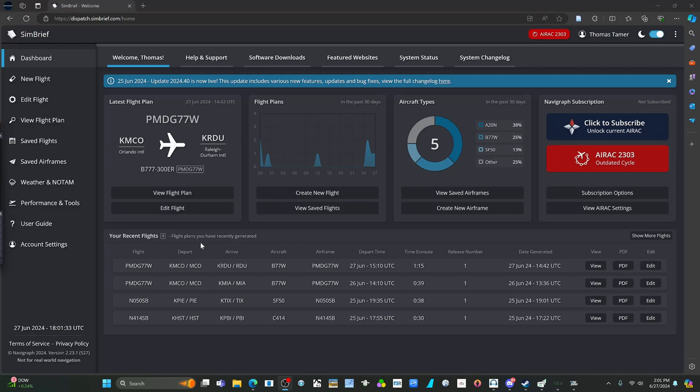Hello and welcome to a quick guide on how to load a Simbrief flight plan into the PMDG 777-300ER.